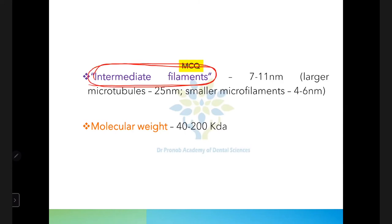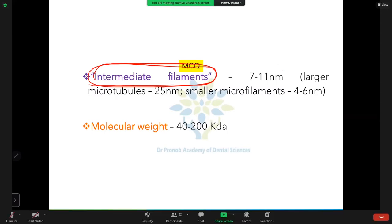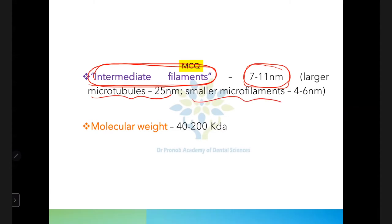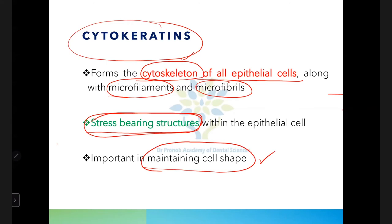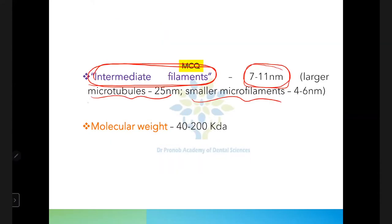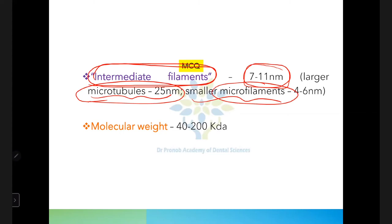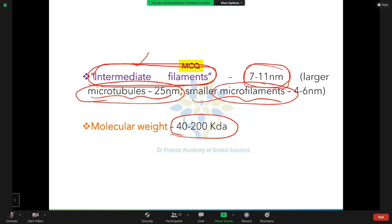Cytokeratins are called intermediate filaments because their diameter (7–11 nm) is between microtubules and microfilaments. Their molecular weight is 40–200 kilodaltons, which is greater than that of microtubules and microfilaments.